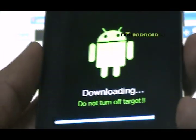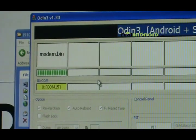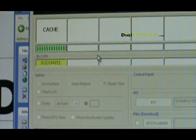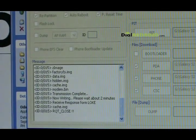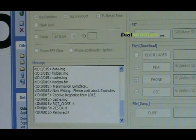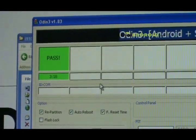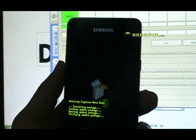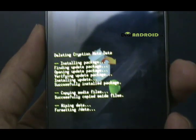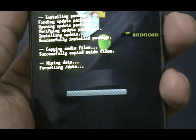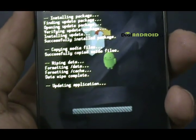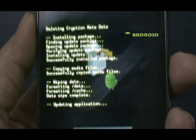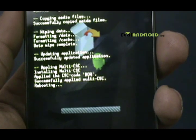It's almost completed. After the process is complete, Odin will show the successful message. You can see all threads complete and this green sign. Now, the phone will be restarted and we will see some updates. That's it.